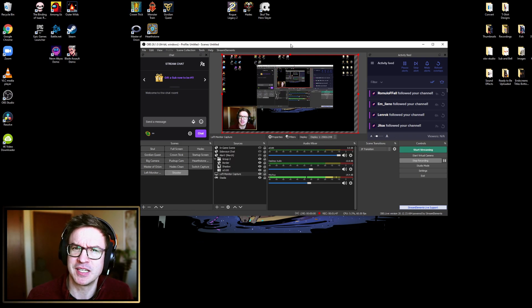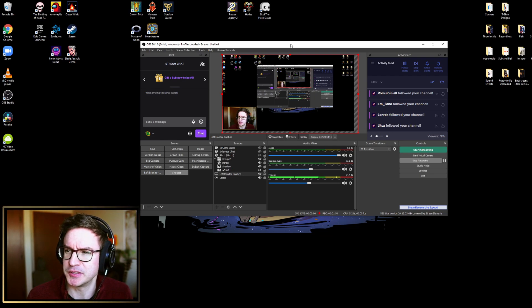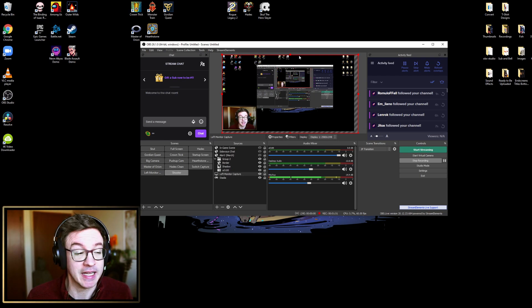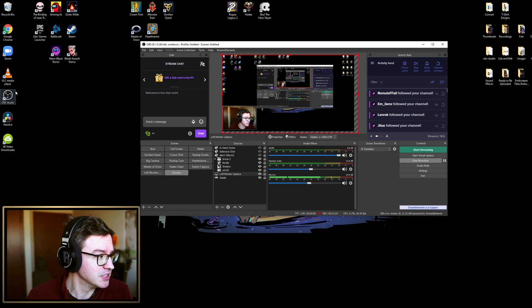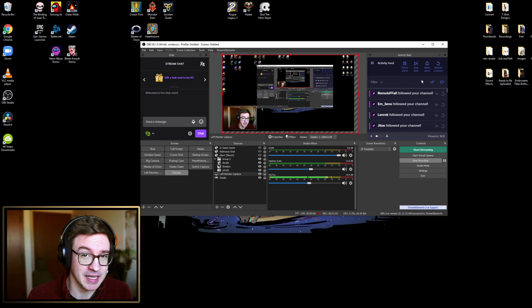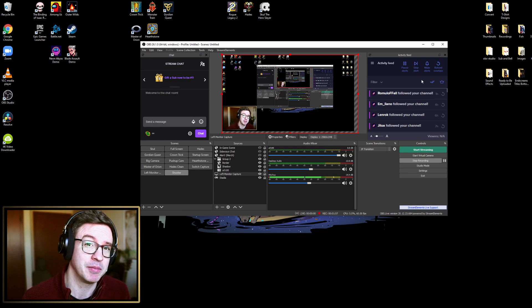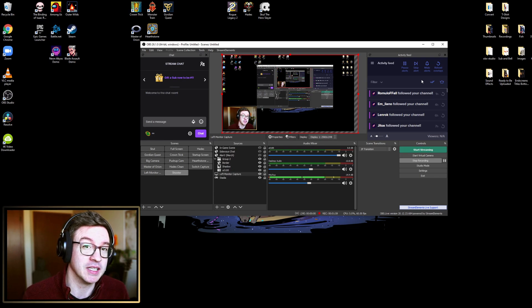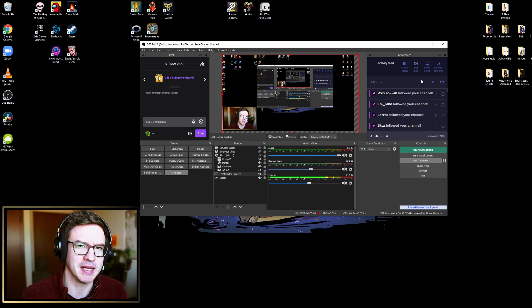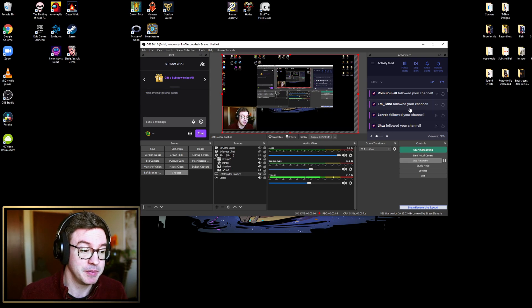I remember someone talking about fraps once, but I've never used fraps before. I use Stream Elements, so that would be obs.live rather than Streamlabs OBS. I know a lot of people really like Streamlabs OBS. I'm guessing that Streamlabs is a little bit more popular than Stream Elements.